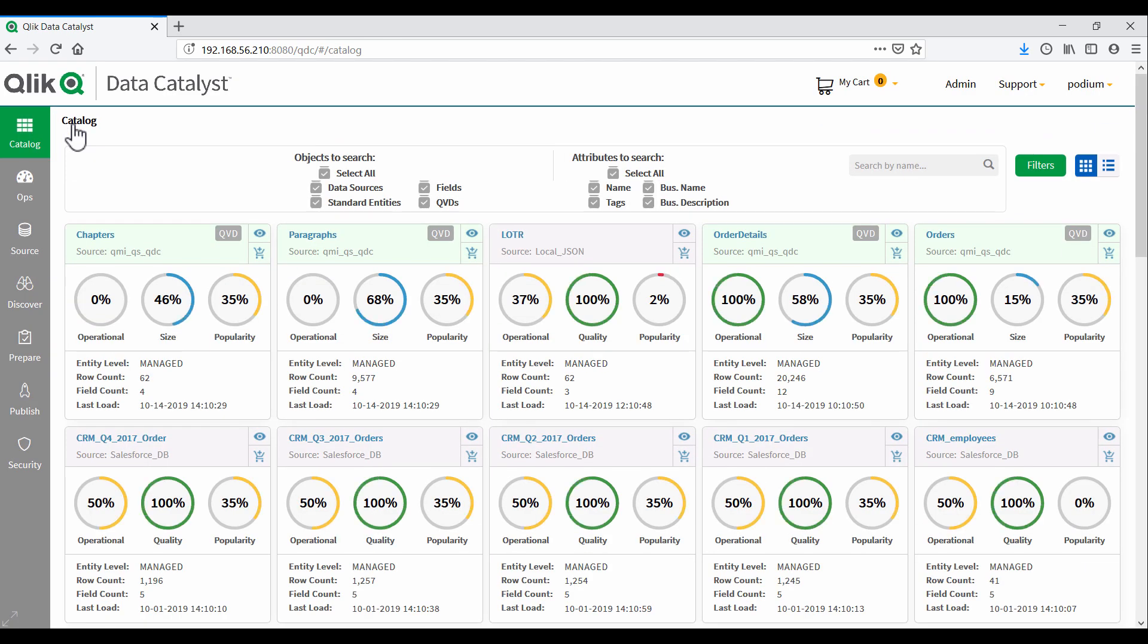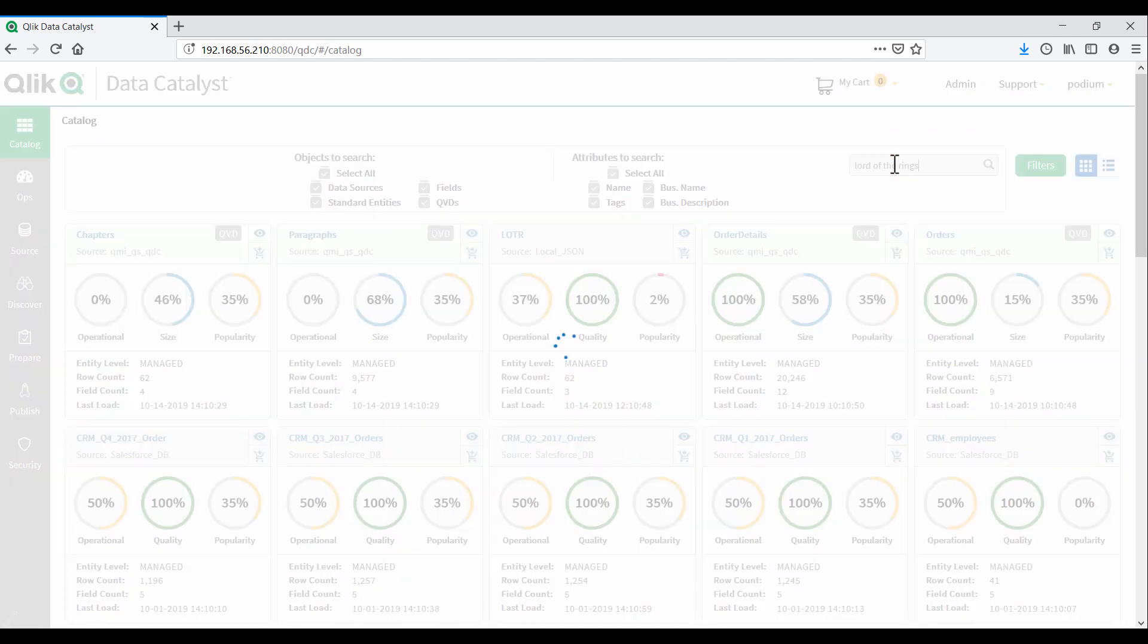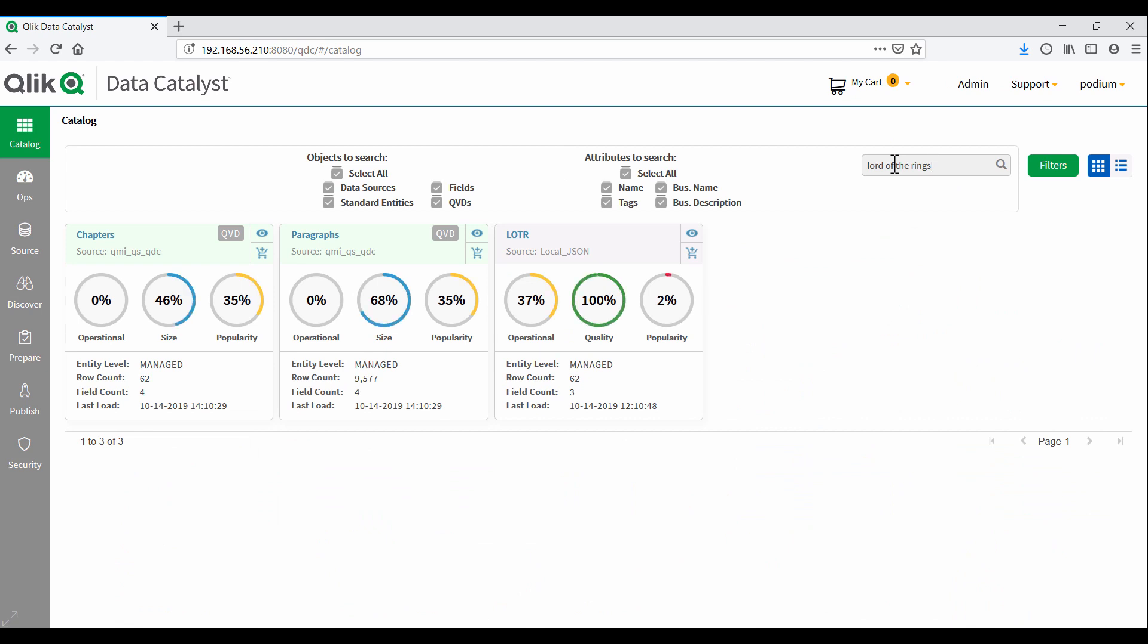We have parsed the JSON file and created one row per chapter. This is the catalog view of QDC, where we can search across all the data assets onboarded onto the platform. We can search for the Lord of the Rings and find related entities.